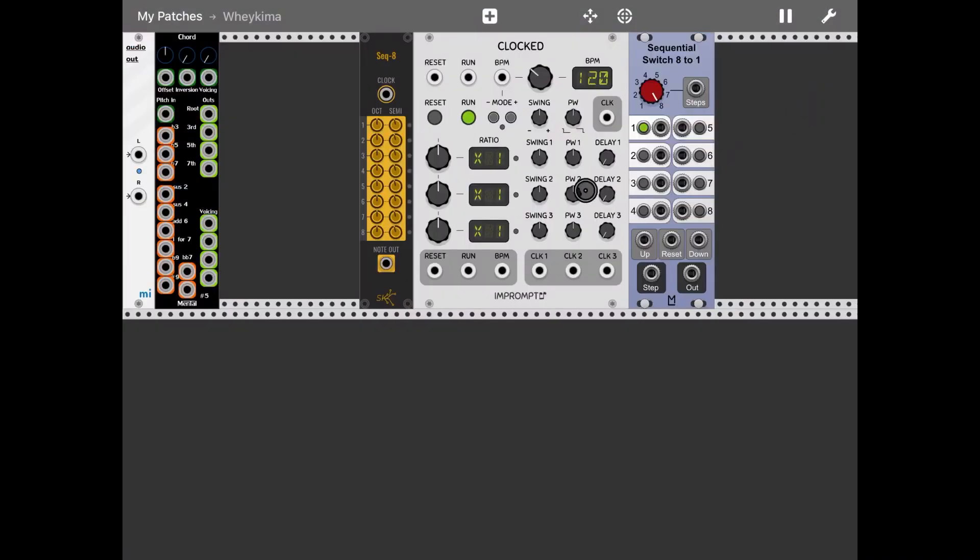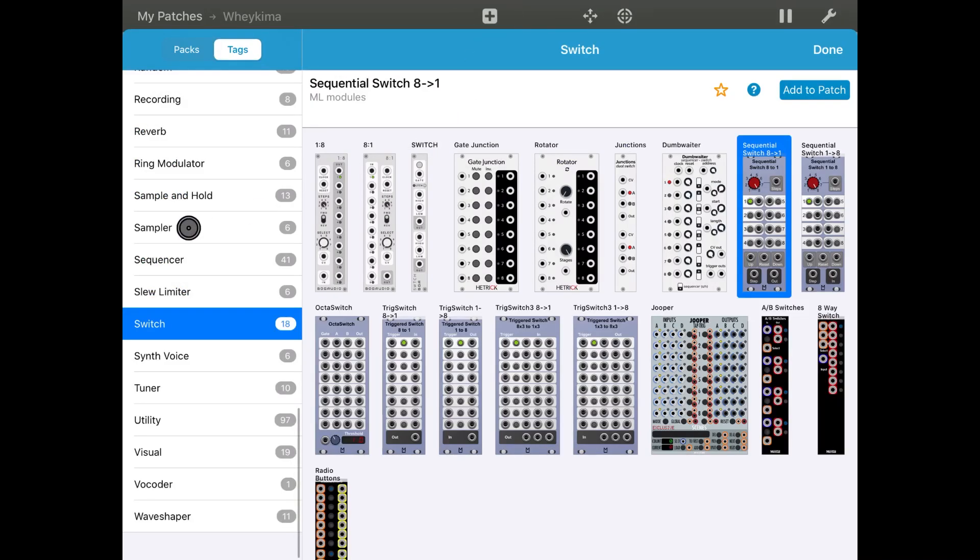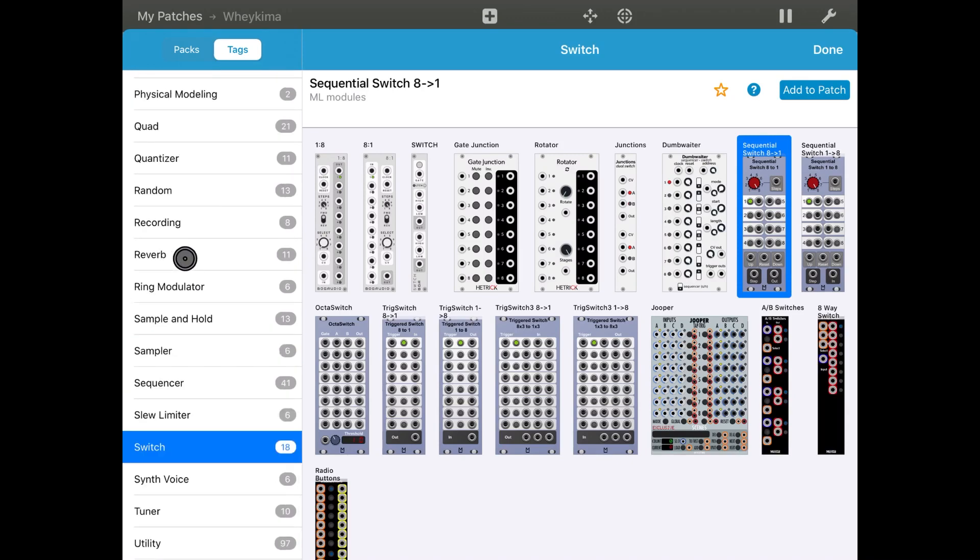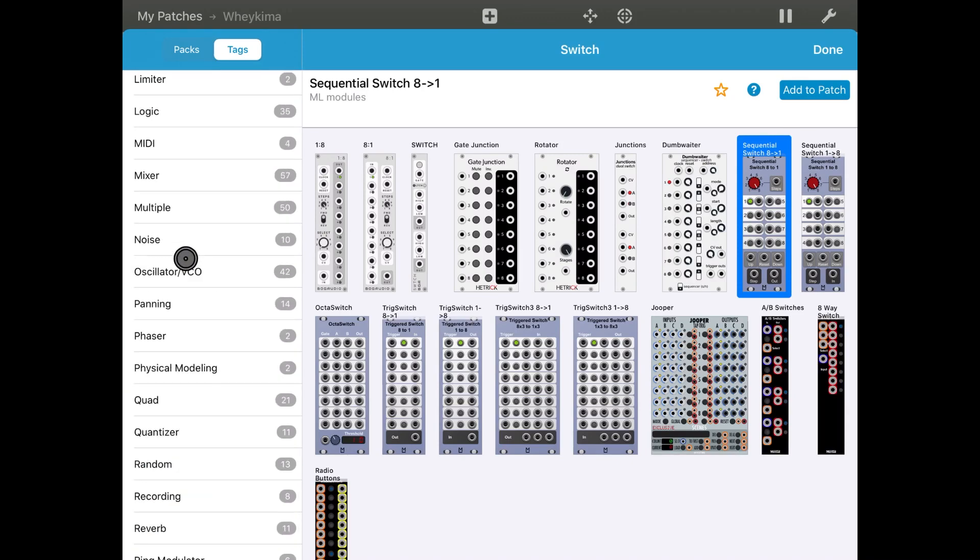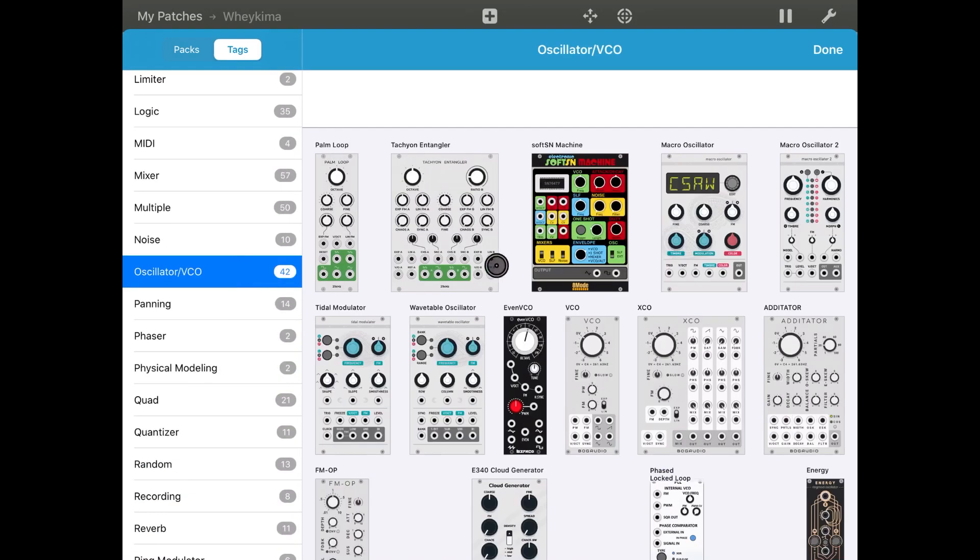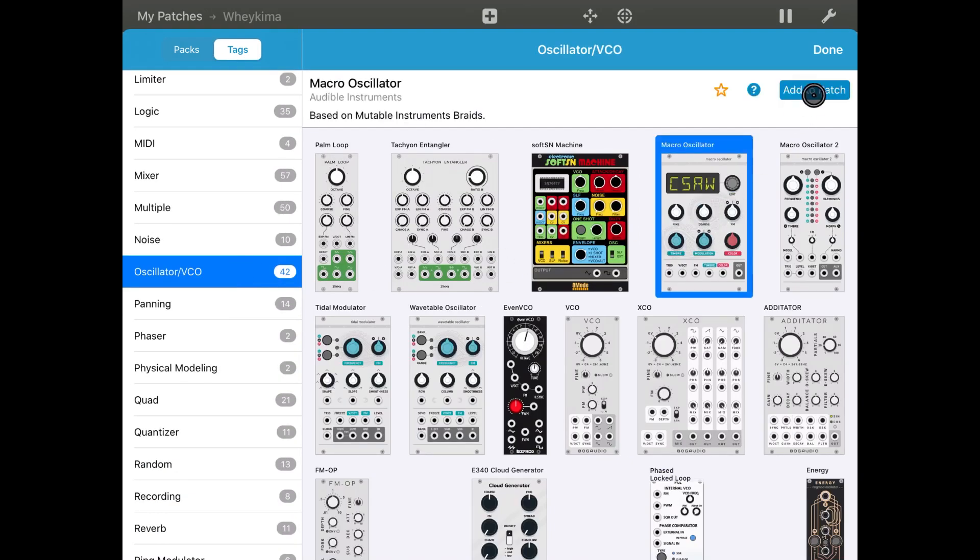Then let's add also an oscillator VCO. Let's choose the macrociliator for this example.